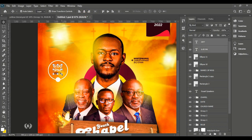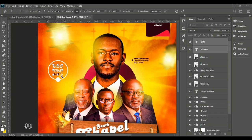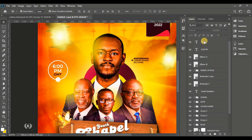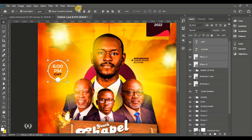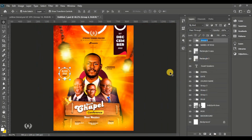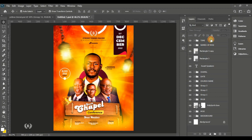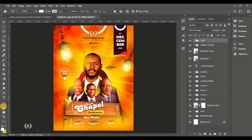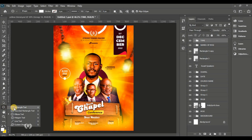Reduce the size and align the GMT and '6 PM' text so they are in alignment with each other. Always align and center your work — it will save you a lot of effort. Select all and center everything. Group them and name the group 'time'.